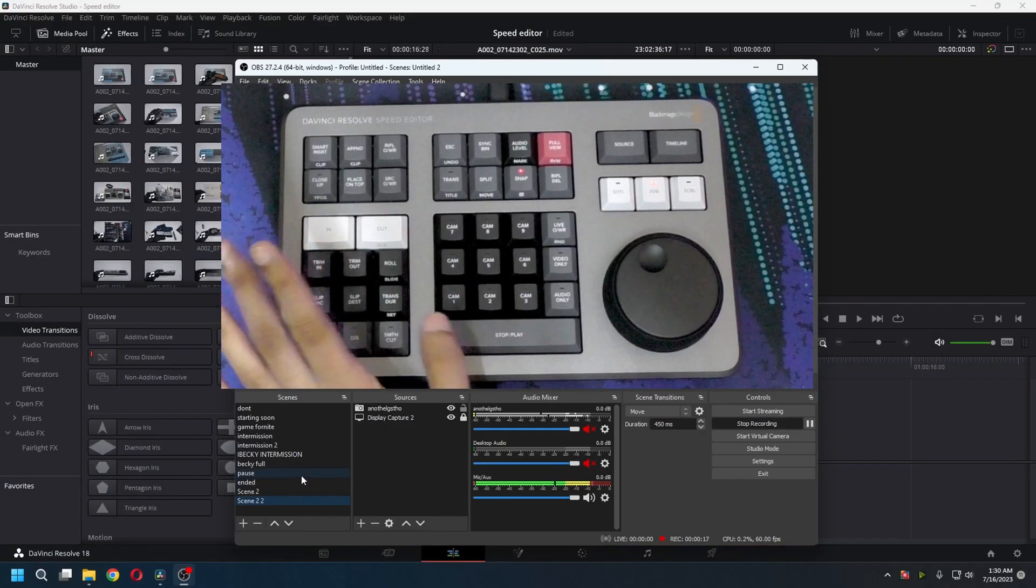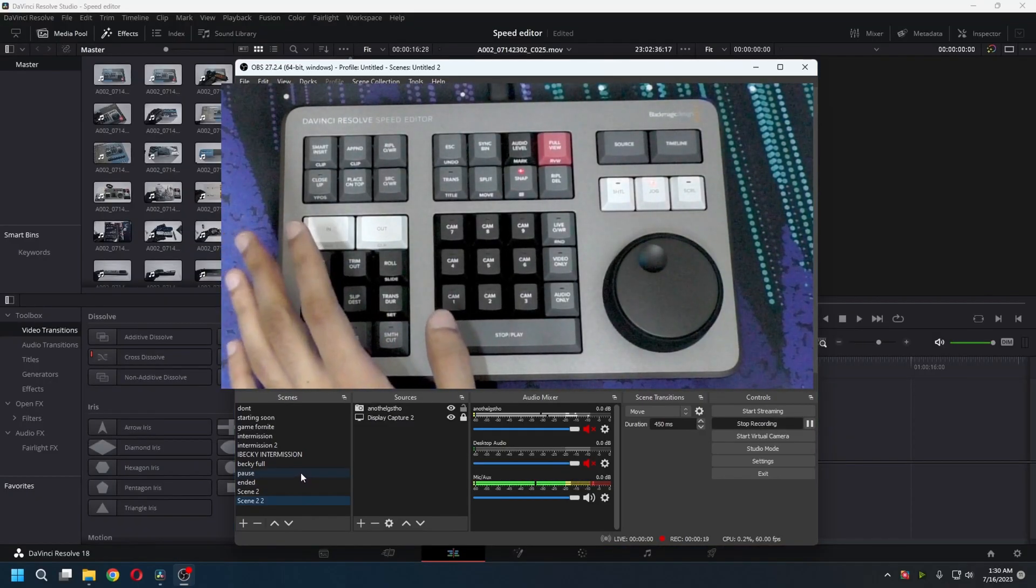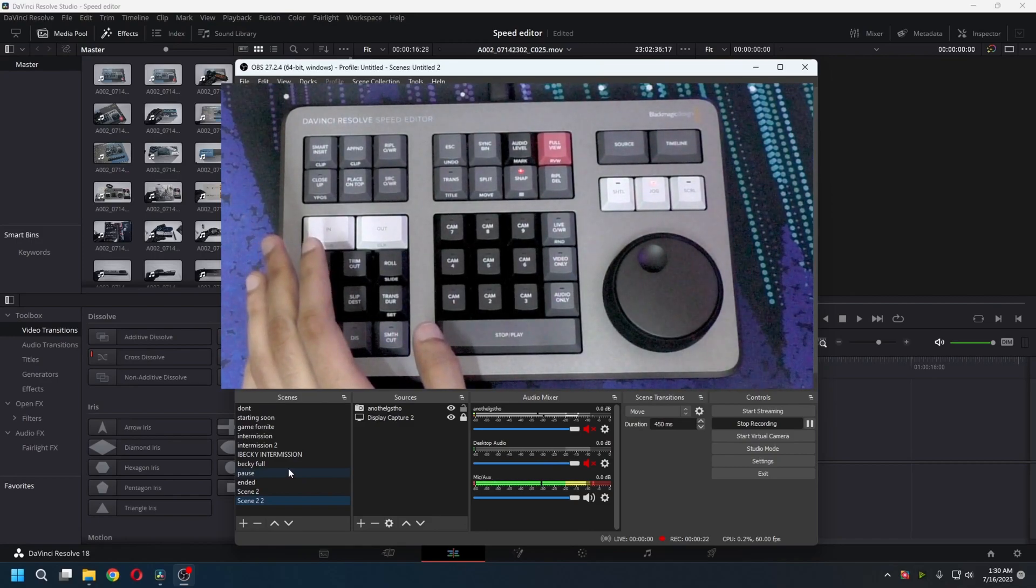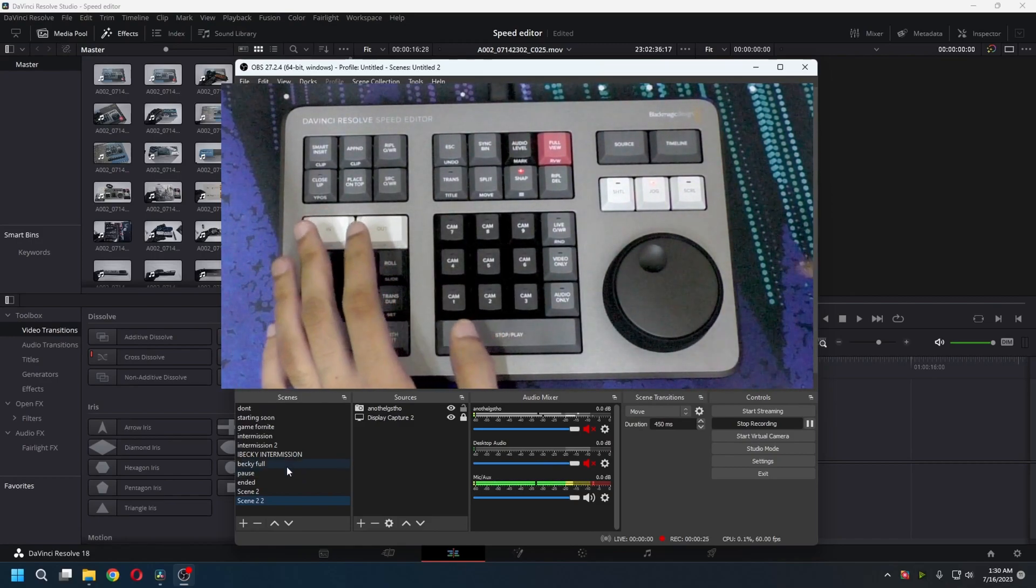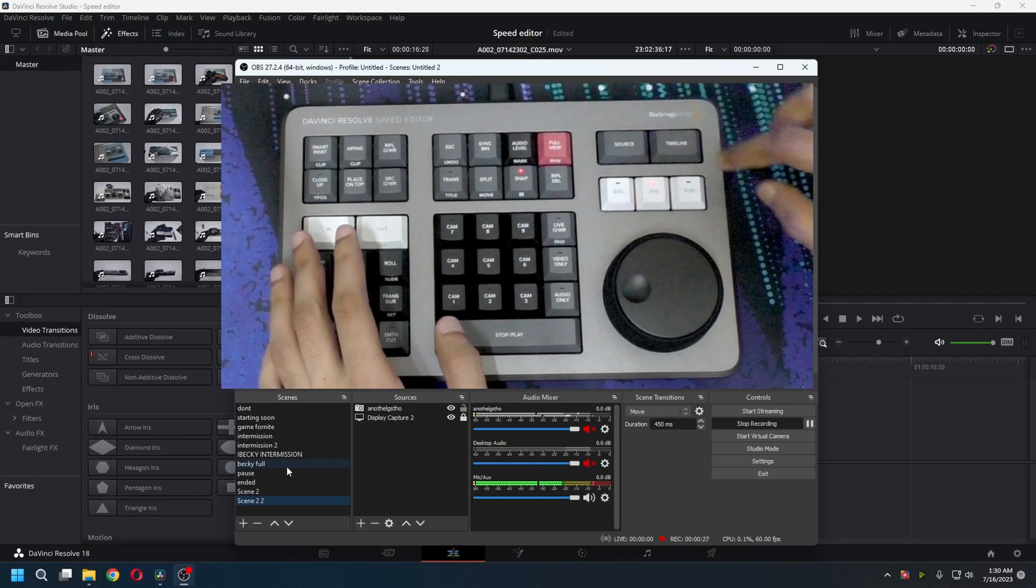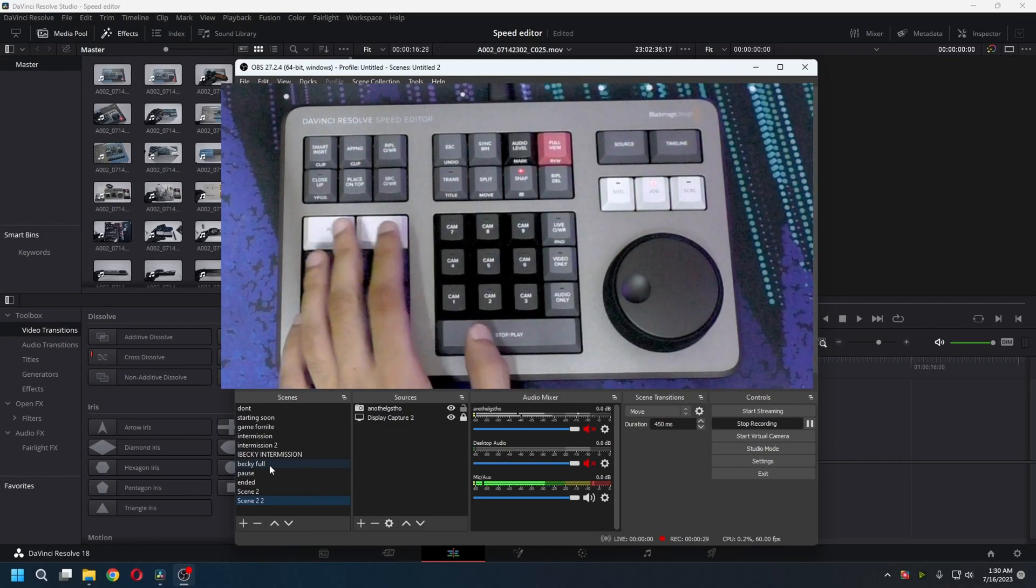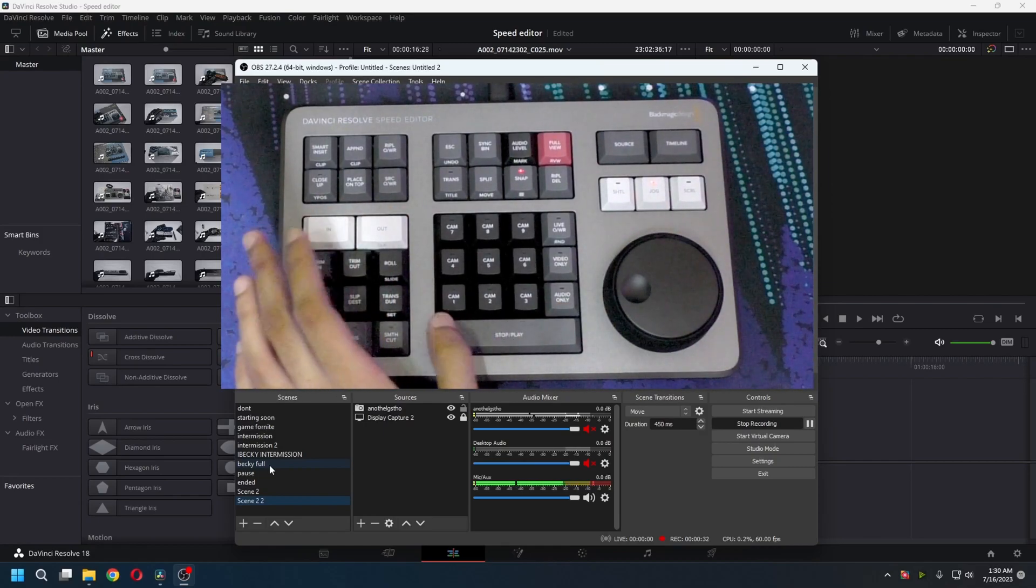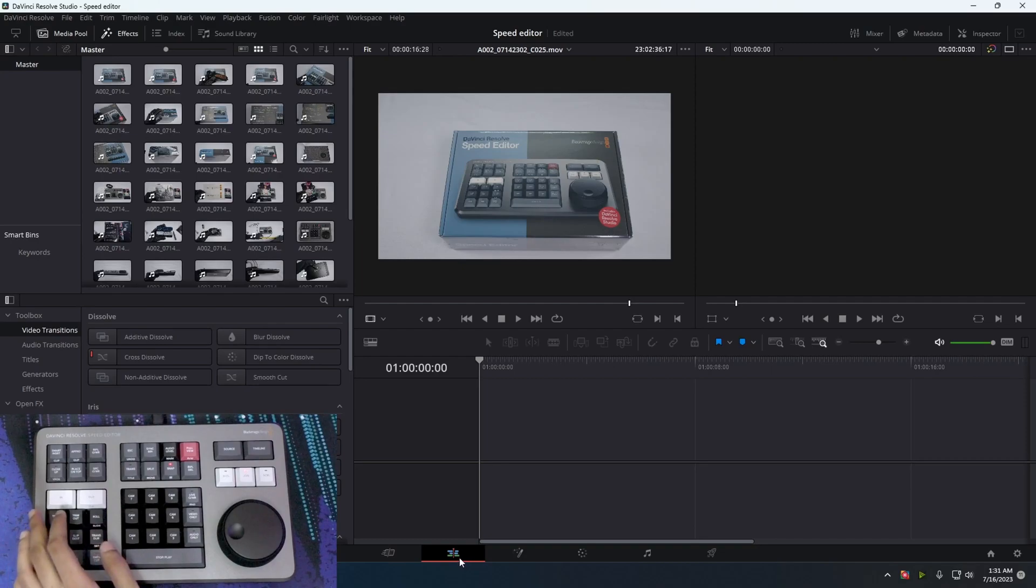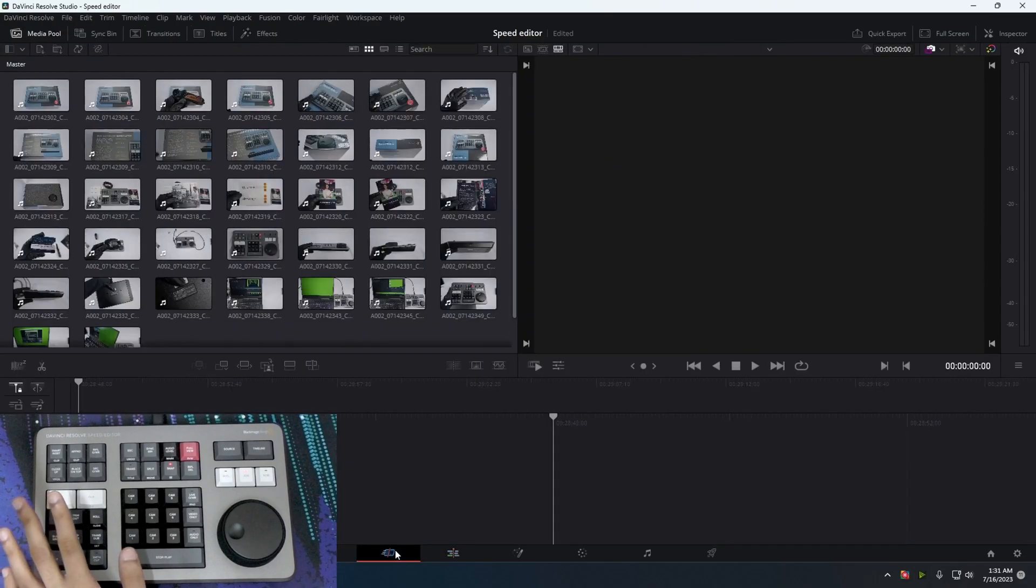Here I am now with the Speed Editor plugged in and it should power up as soon as you open DaVinci Resolve. It lights up the snap and the jog button. If it doesn't light up, you just press one of the keys or the stop and play button and it should light up. When you're using the Speed Editor, where it really is useful is in the cut page. So let's go to the cut page.